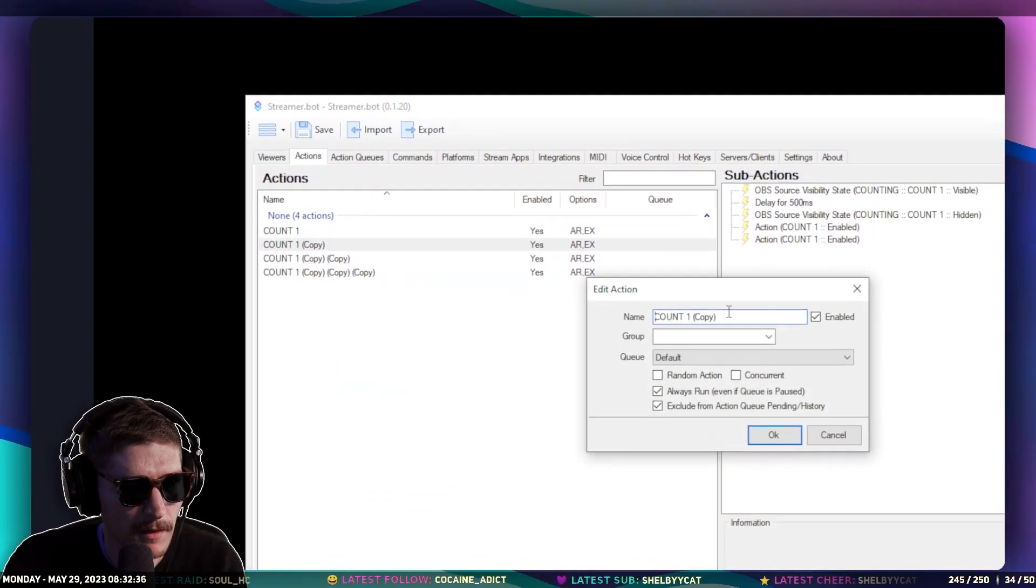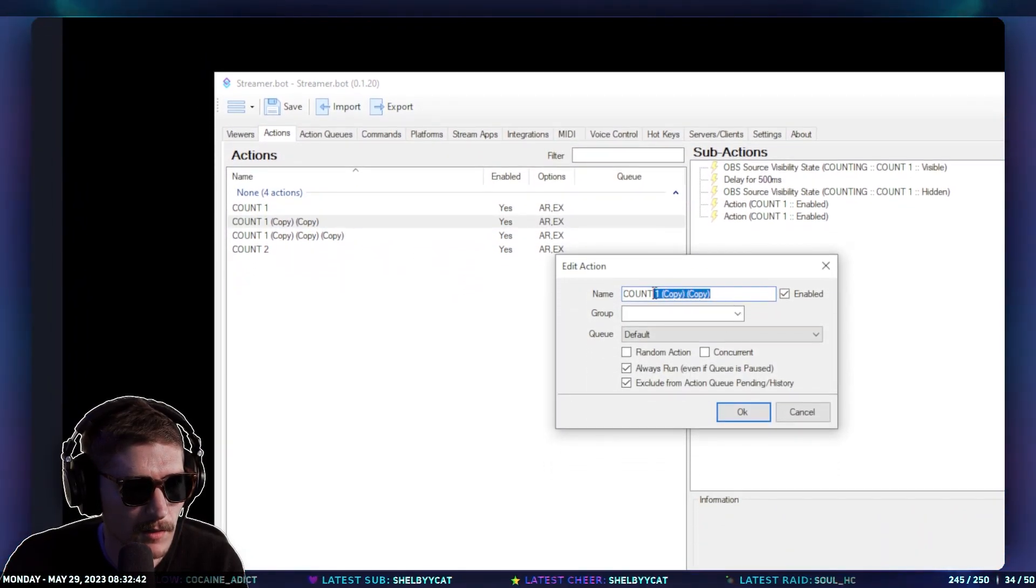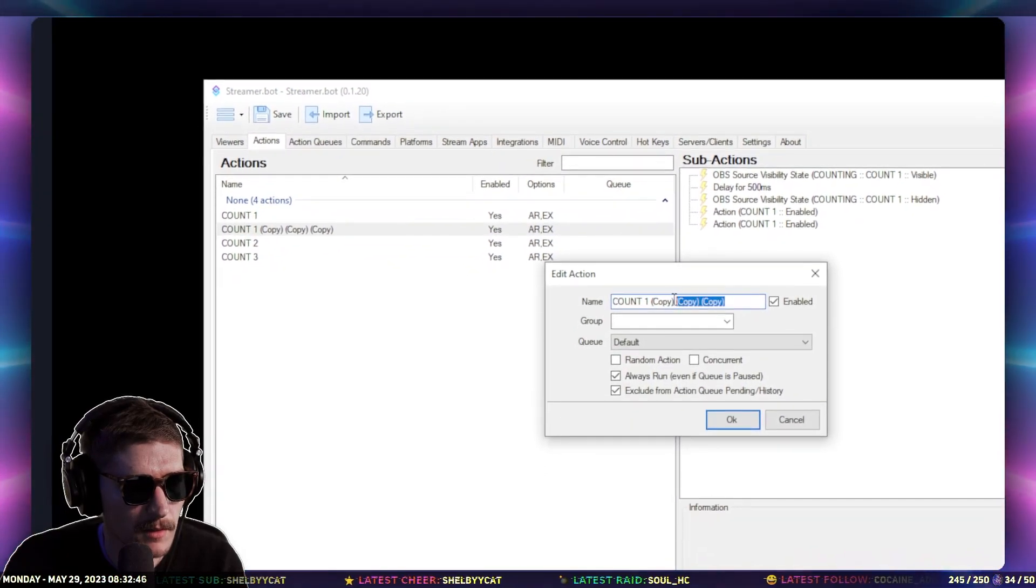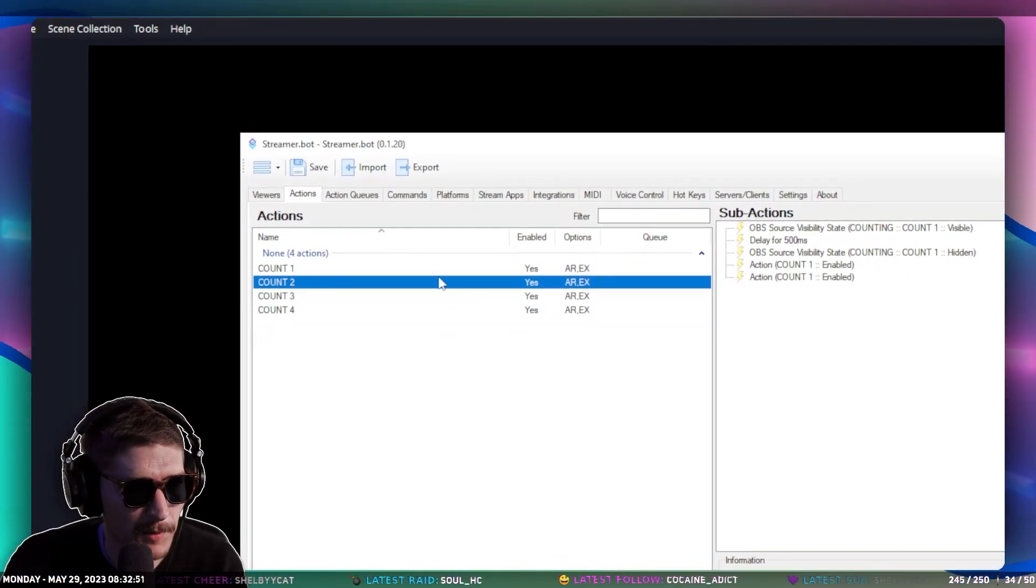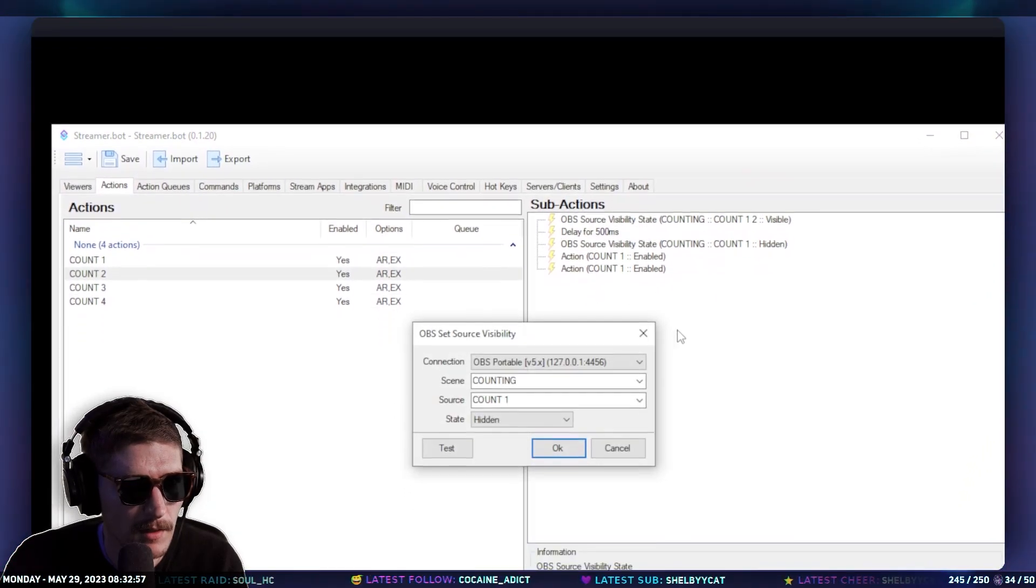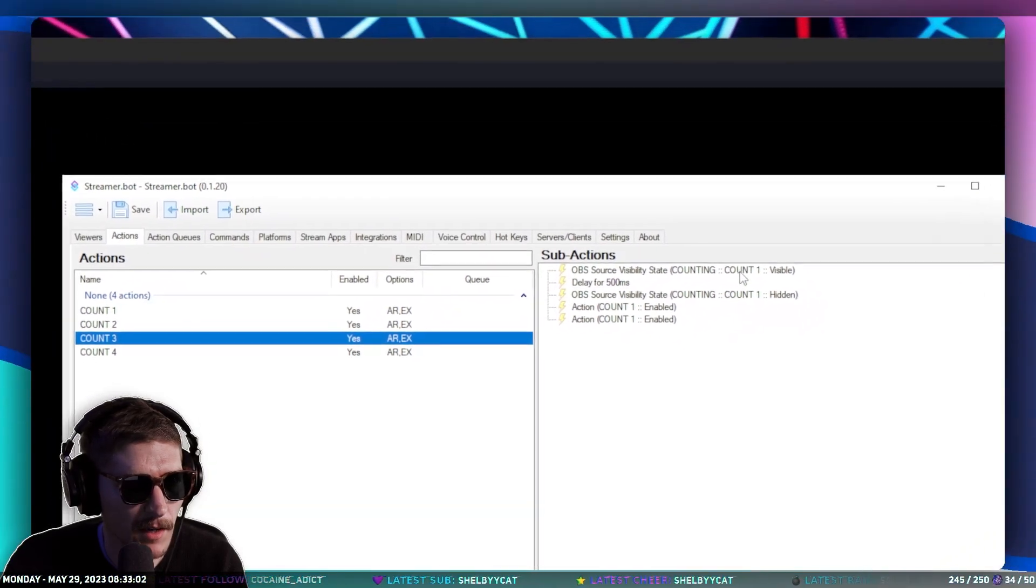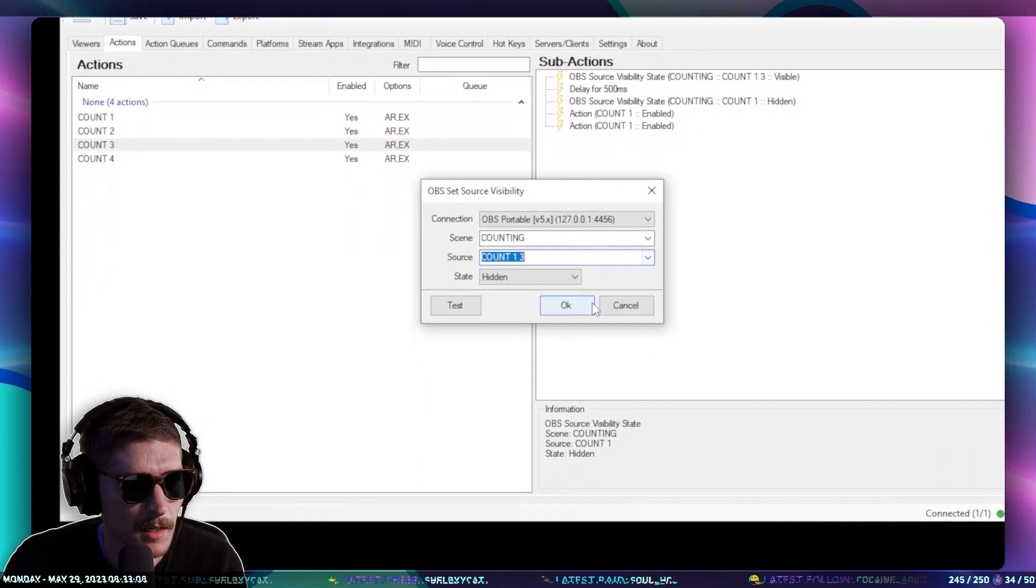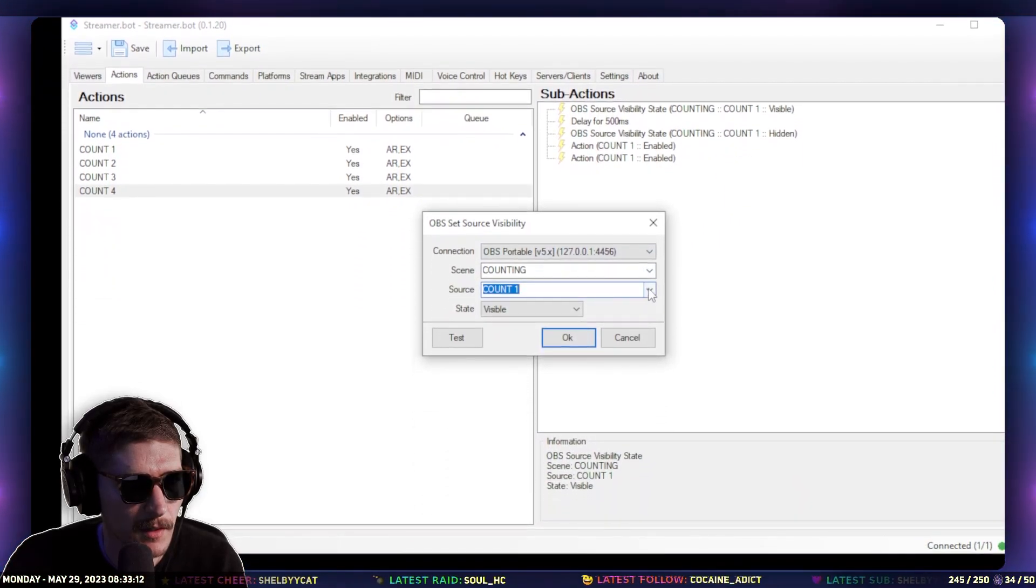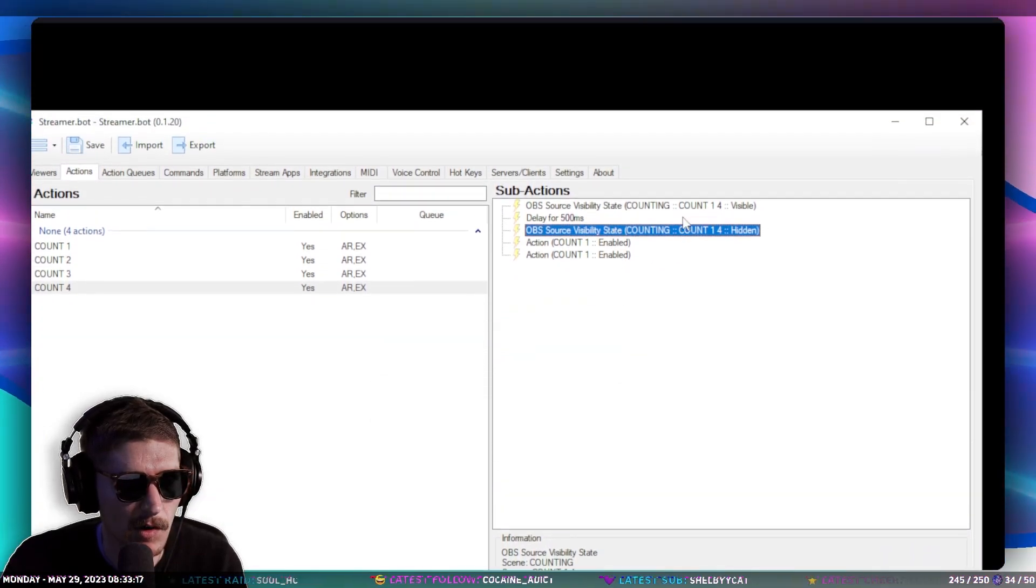Let's go over here to this first action, and let's duplicate this three times. On this one, we're going to call it Count Two. On this one, I'm going to call it Count Three. And then we're going to call that Count Four. So now we have all four counts. Now we need to edit them. So this one is going to be Count Two. And then Count Three. And then Count Four. Now we've edited all of those.